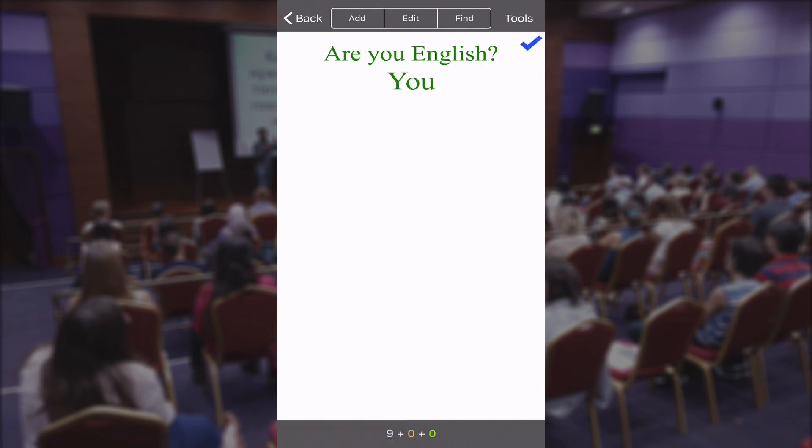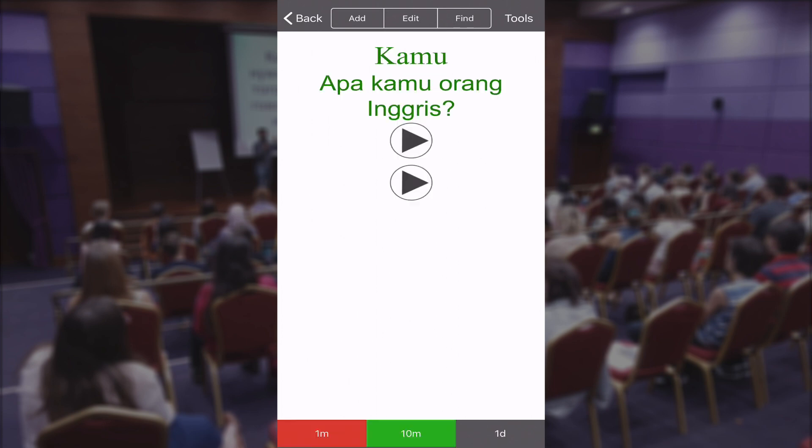Now it's asking me: how do you say 'you'? 'Kamu' was correct. I can click 'one day.' Tomorrow it will show me this flashcard again.